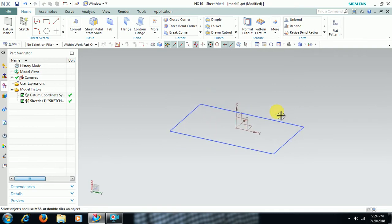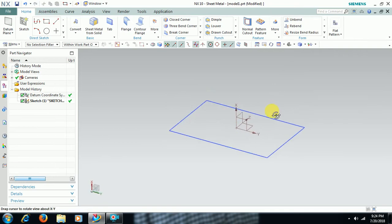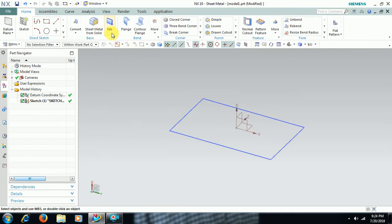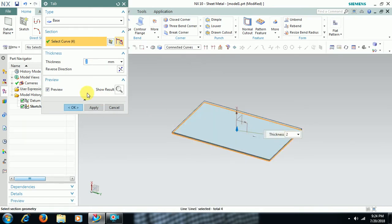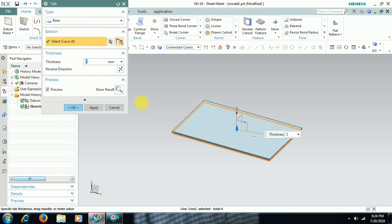Then I add sheet to this profile by going into tab. Select profile. I give thickness of 2 mm, or 3 mm.